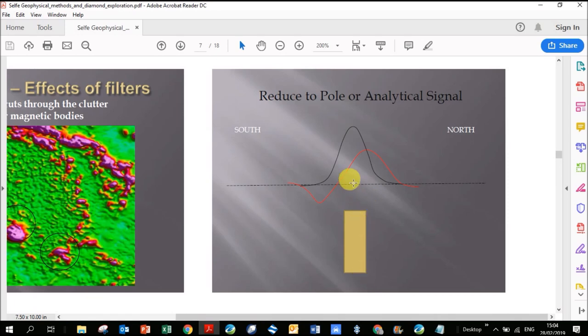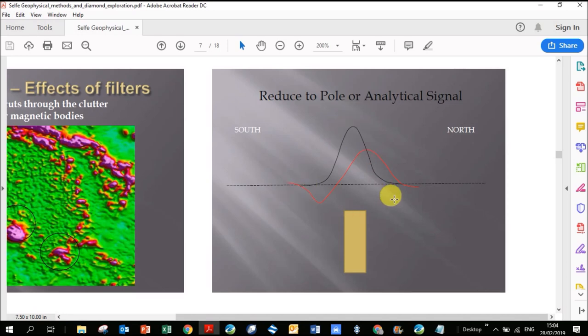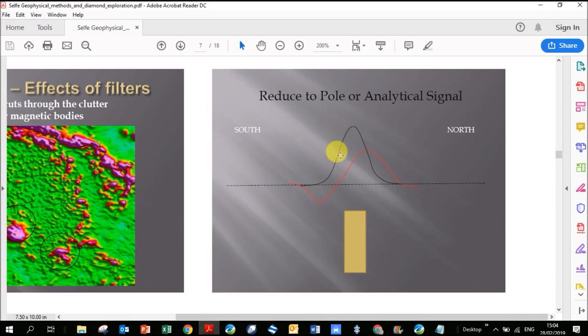As soon as you start running filters on it, you sometimes lose this negative and you might get confused where the body is. You can see here's the body, and it's kind of situated in the middle from where the anomaly is going from negative to positive. If I run a filter on this and somehow I lose the negative and it's just a positive anomaly, I might get confused that the anomaly is directly underneath that positive, but actually it's shifted a little bit towards the south. Whereas now we create an anomaly as if it's at the magnetic pole, and this anomaly is directly over the body.